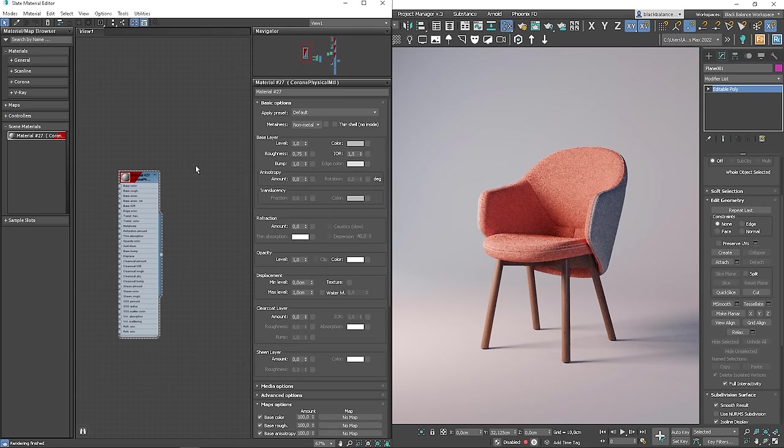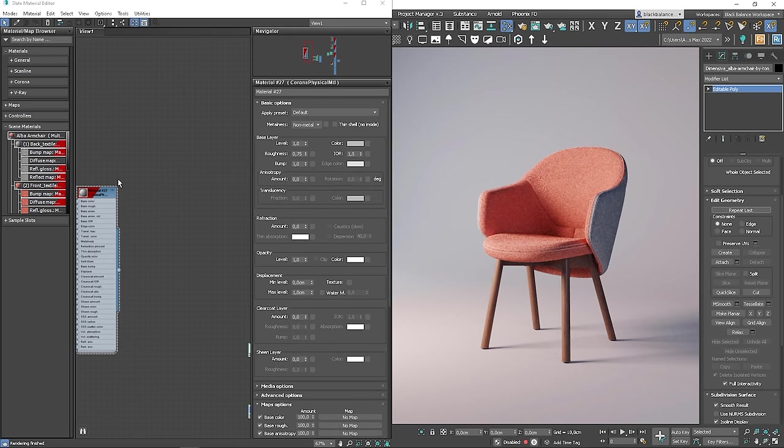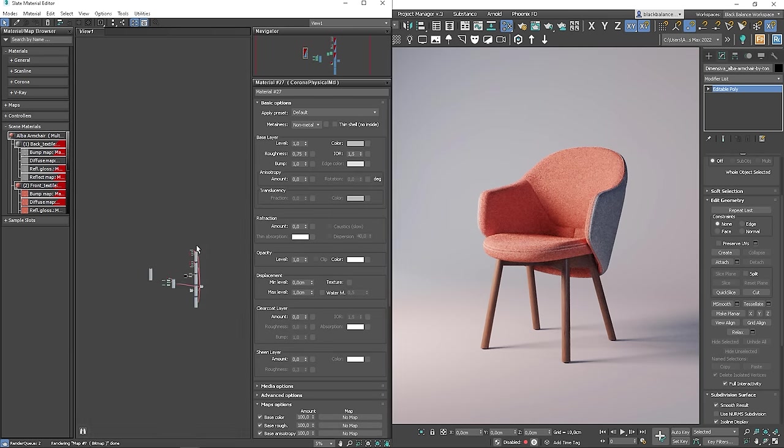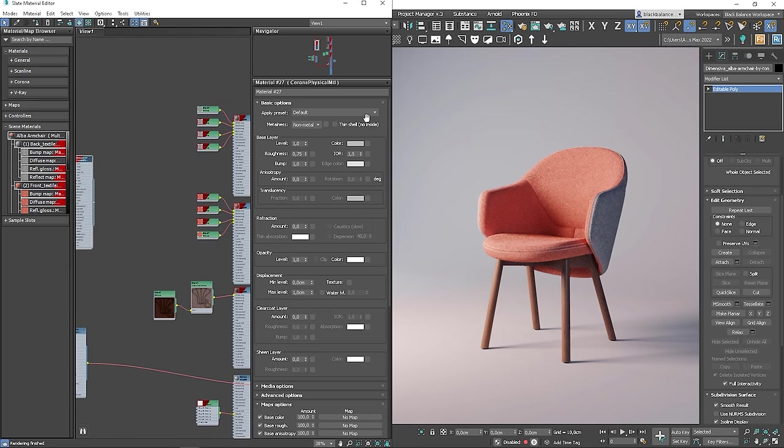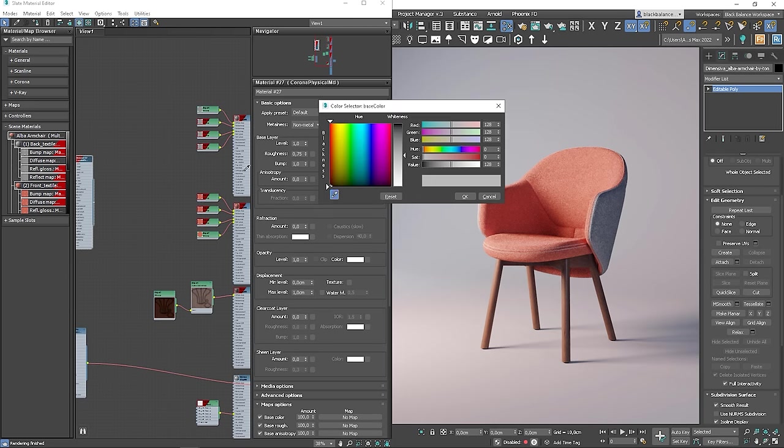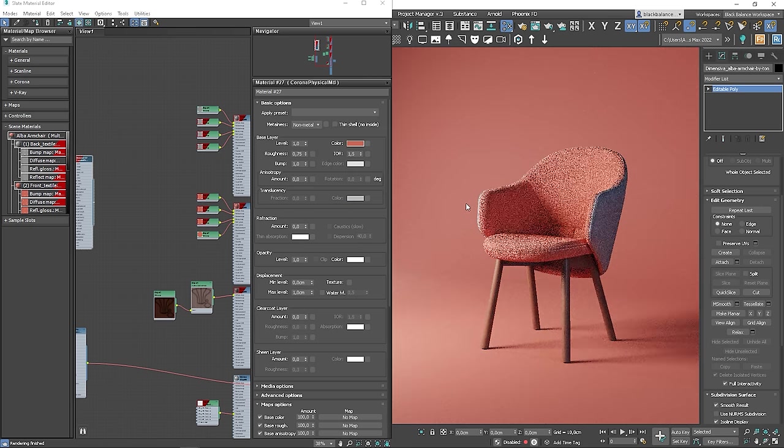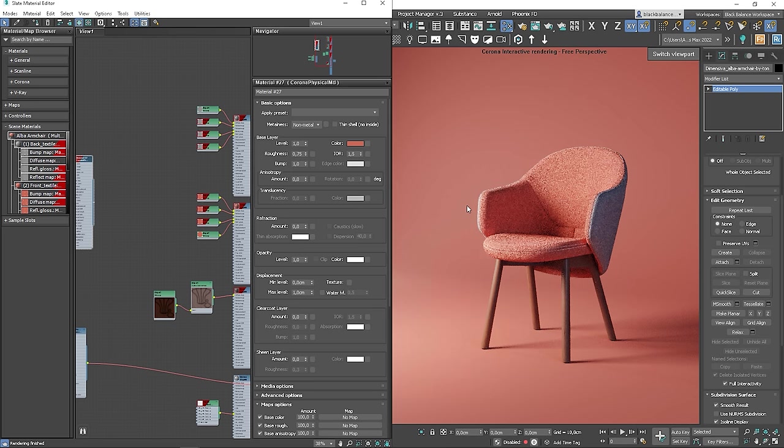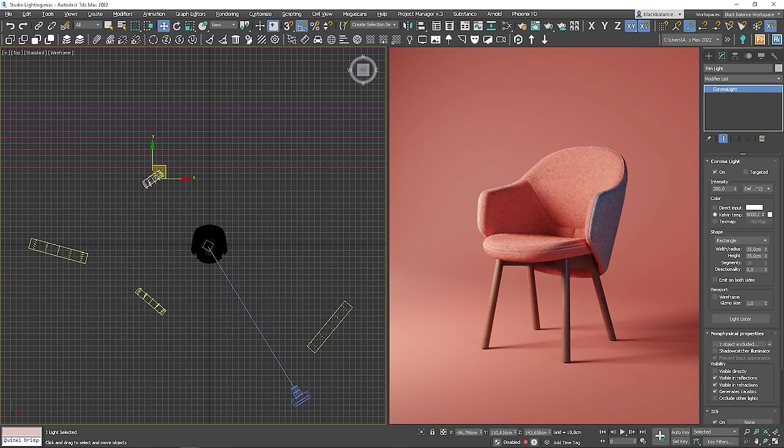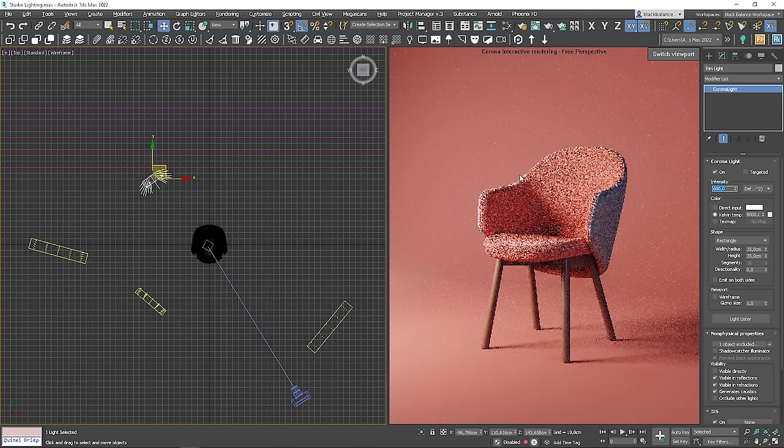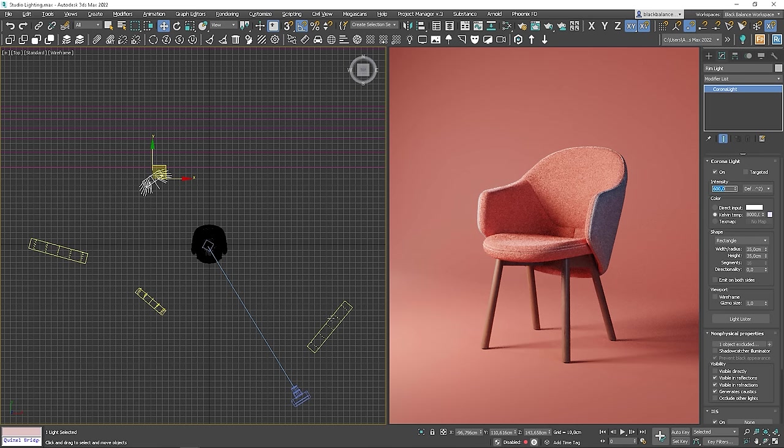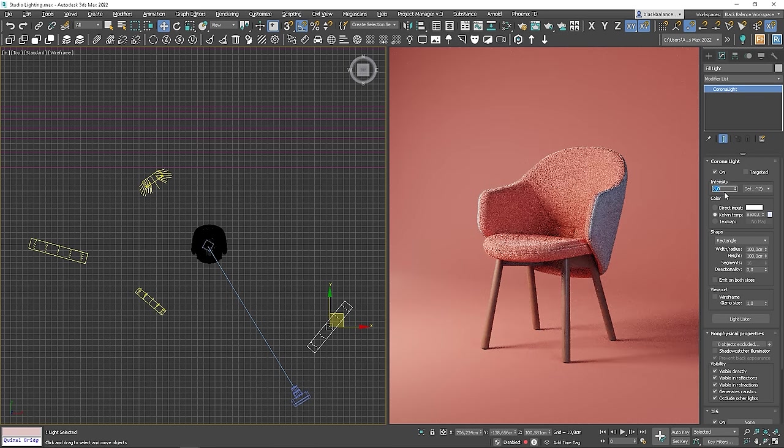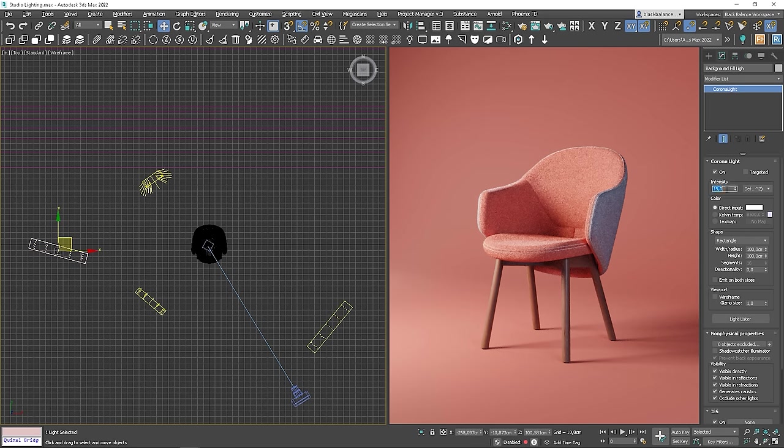I will change the backdrop color to match the chair color. Let's adjust the lights a bit. Looking awesome! I will make the fill light a bit stronger as well. Same with the background light.